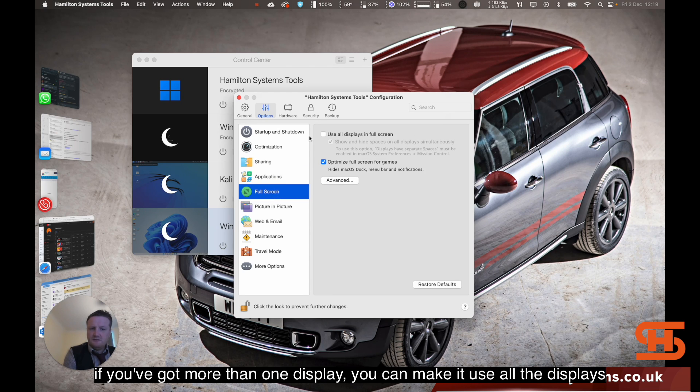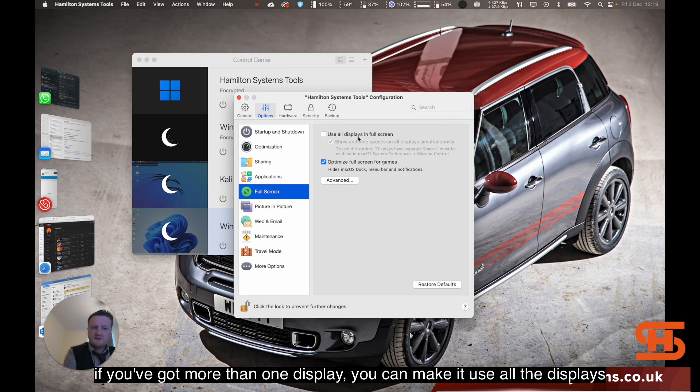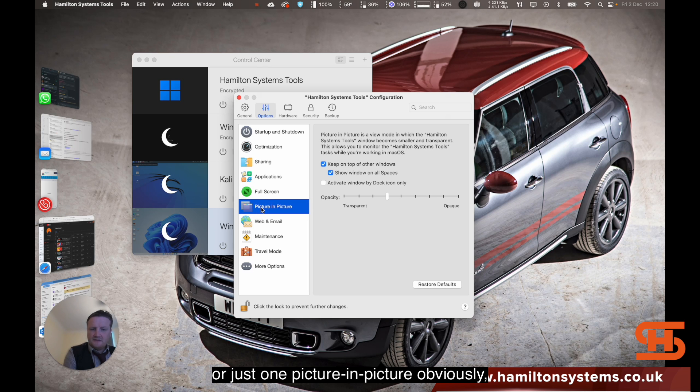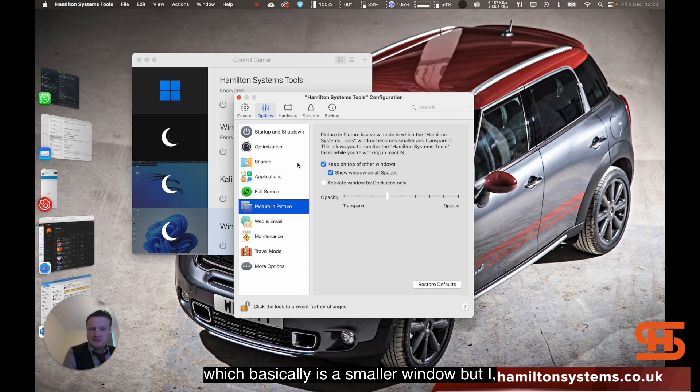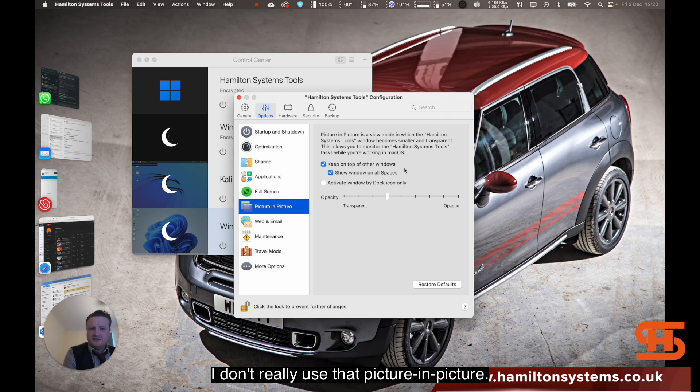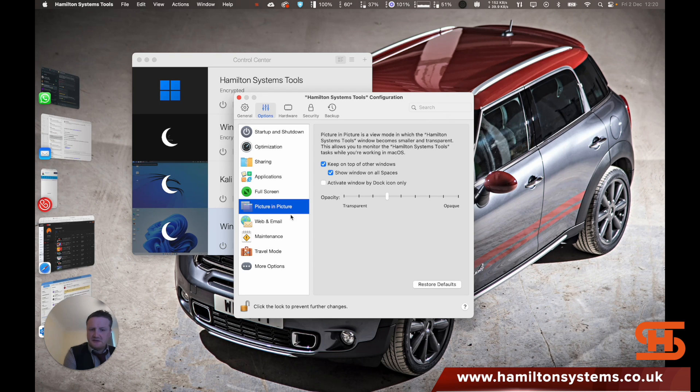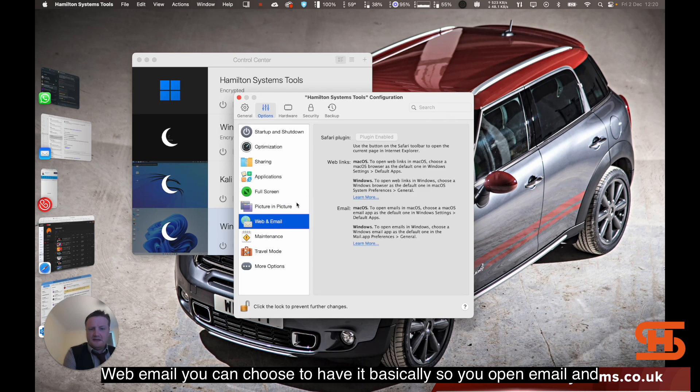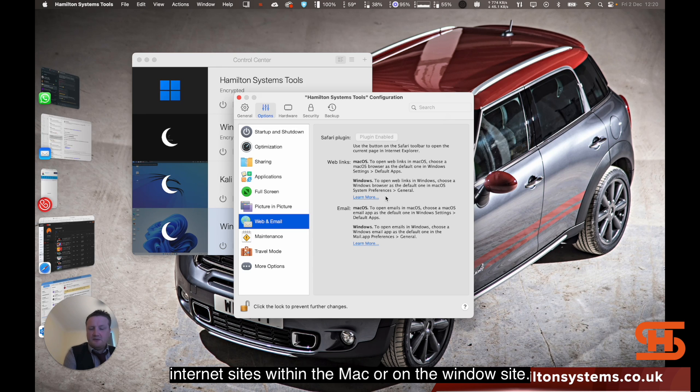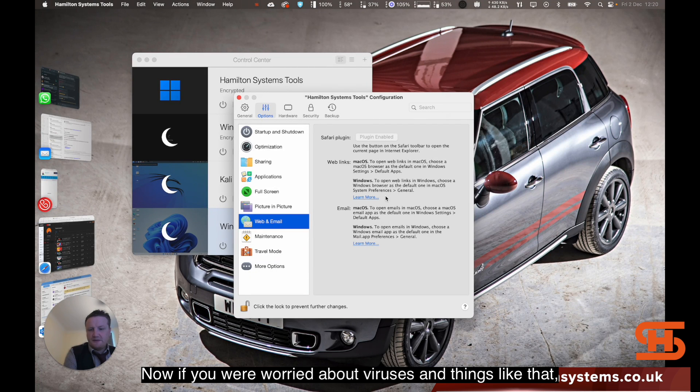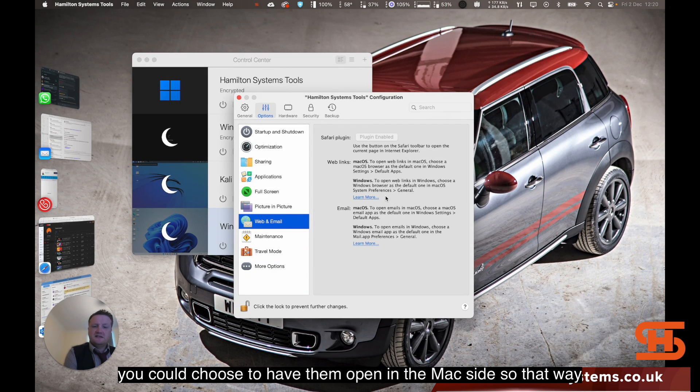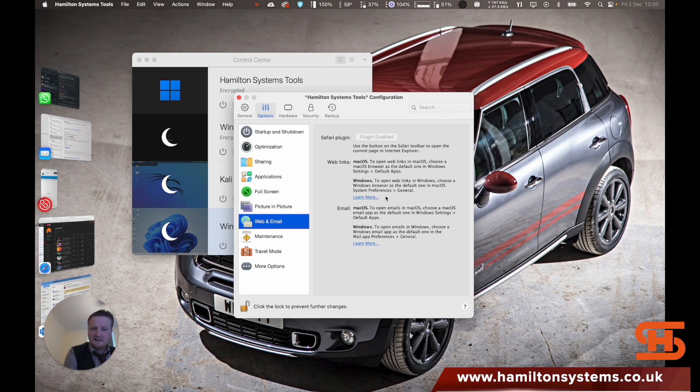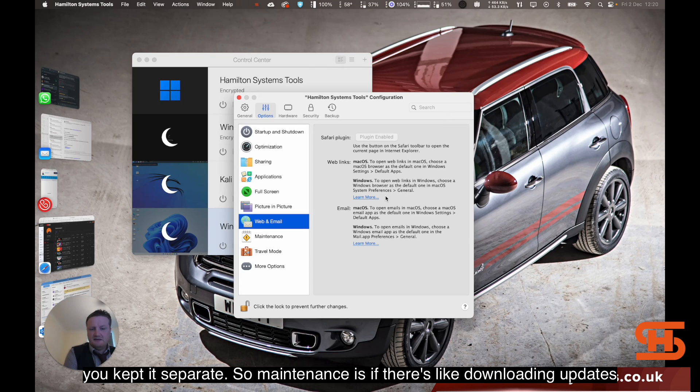Here you've got different ways of applications. If you want to share them, have them in the dock. At the bottom you can have the Windows application show up in the dock too if you want. Full screen mode, if you've got more than one display, you can make it use all the displays or just one. Picture in picture is a smaller window, but I don't really use that. Web and email, you can choose to have it open email and internet sites within the Mac or on the Windows side. If you were worried about viruses and things like that, you could choose to have them open in the Mac side so that way you kept it separate.